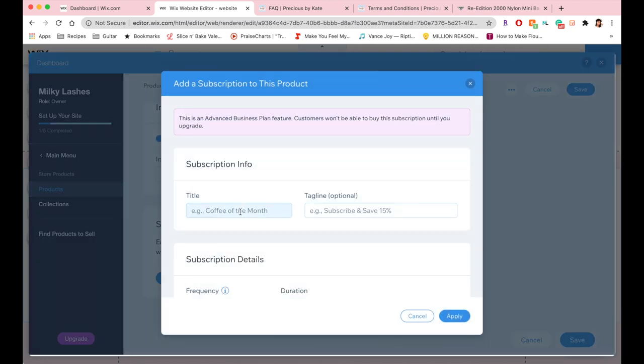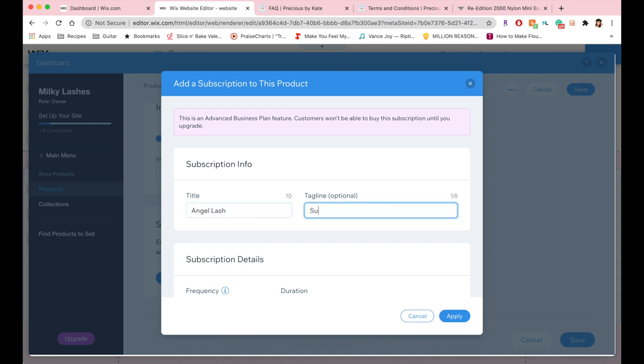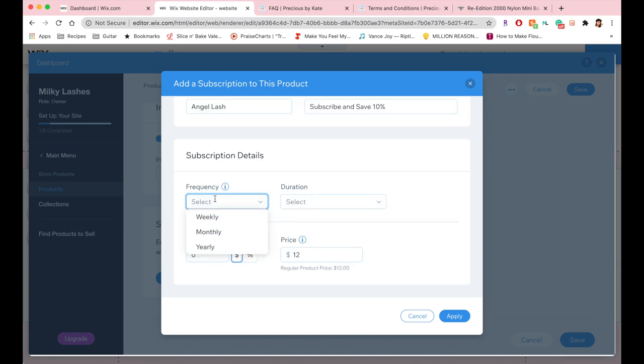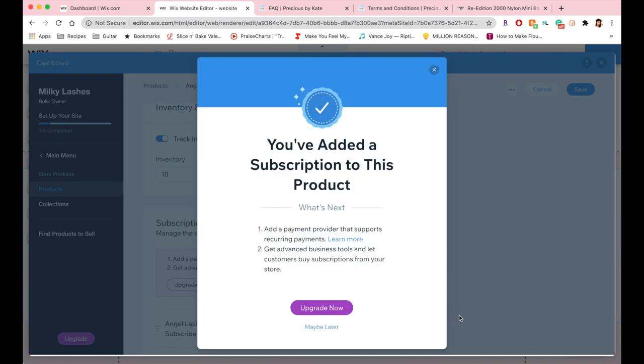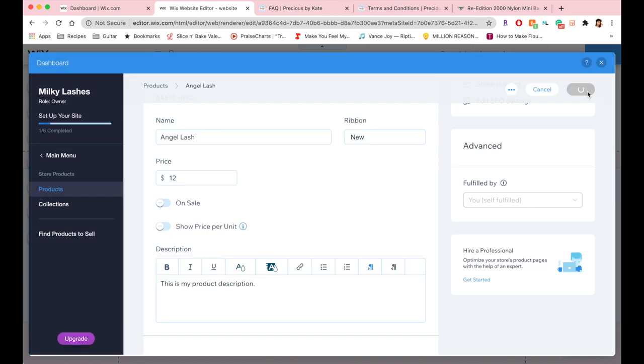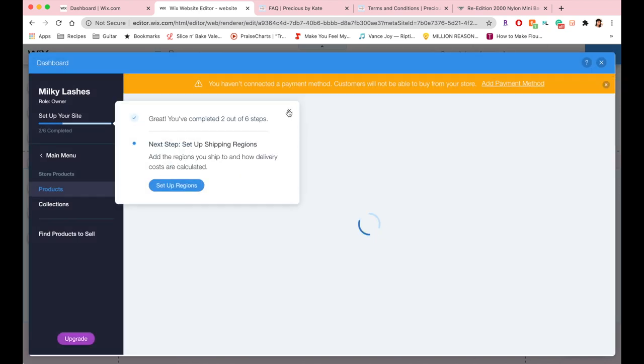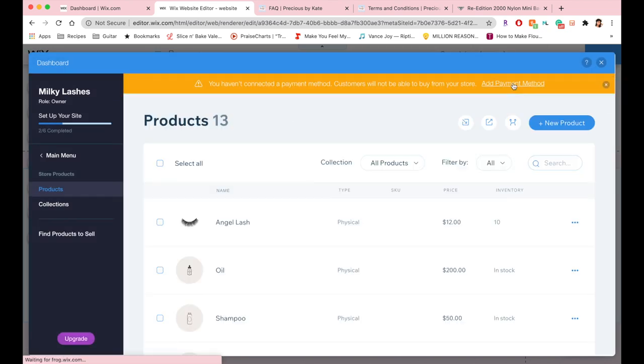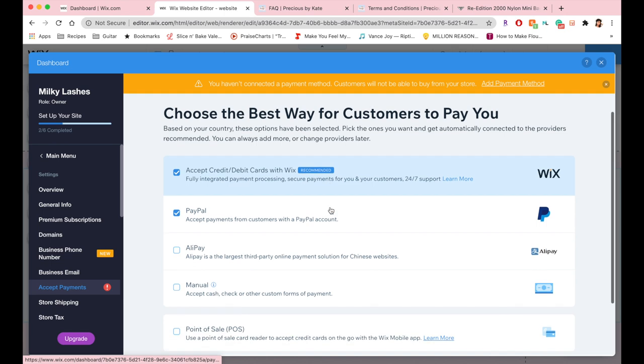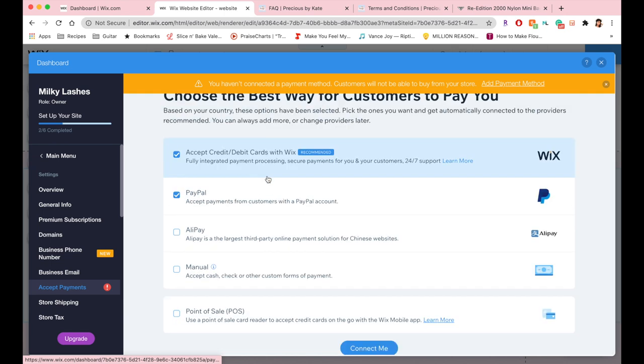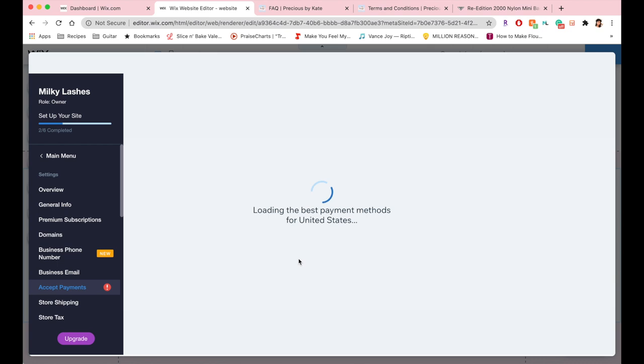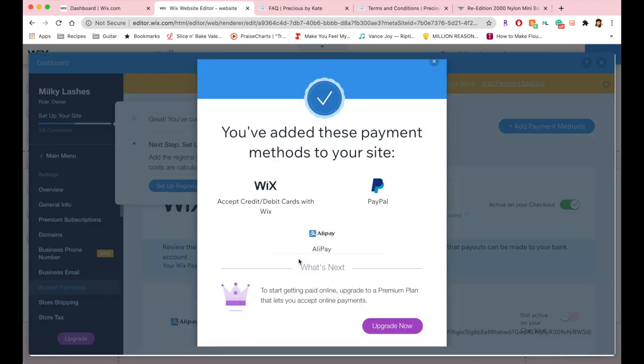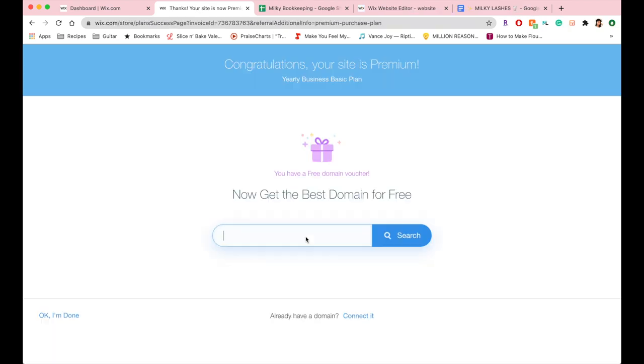It's really awesome that you can also create subscriptions. For example, if you wanted to sell a lash every month that would just automatically get shipped to the customer, you can set that up. Once you saved your changes, you're going to want to add a payment method. I'm going to be accepting most credit debits, PayPal, and Alipay, and then you just want to confirm that you're not selling certain prohibited items.